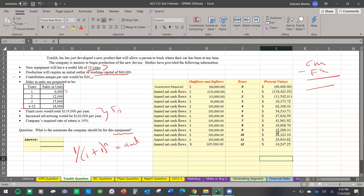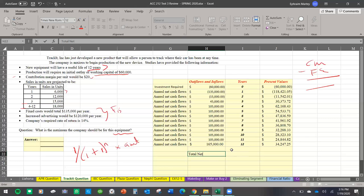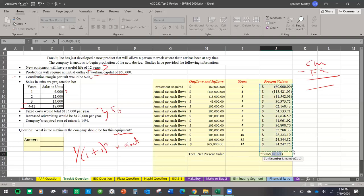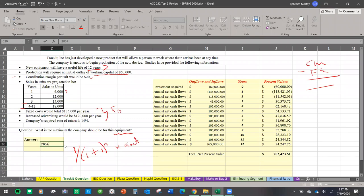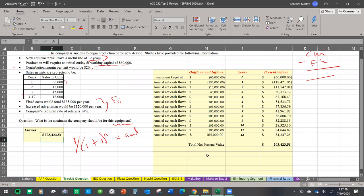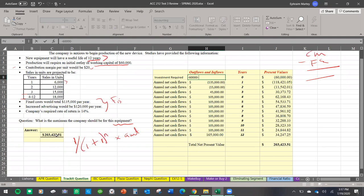For negative one thirty-five thousand next year, I drag the formula down. One thirty-five thousand in year one is worth only about one eighteen thousand in present value terms. I drag it all the way through year twelve. On a test, you only need to think about setting up the first formula correctly. Then I sum up everything to find my total net present value — which comes to two hundred three thousand dollars. That is how much I need to invest for the equipment, specifically two hundred three thousand, four hundred twenty-three point five one.